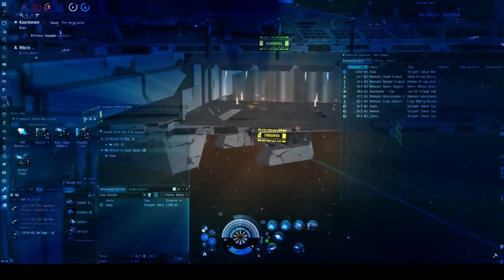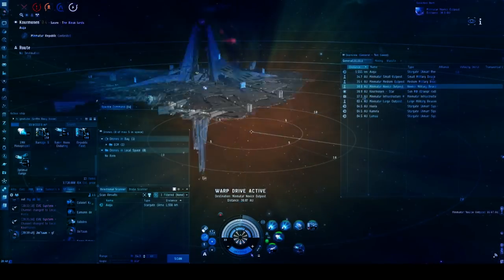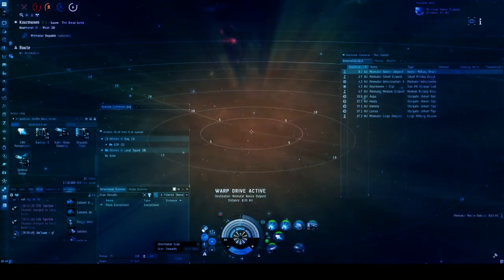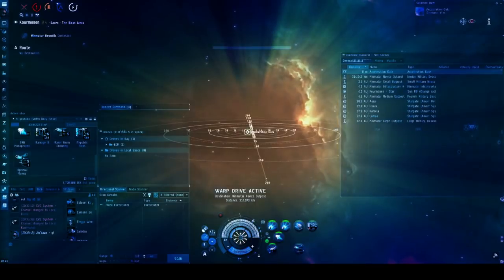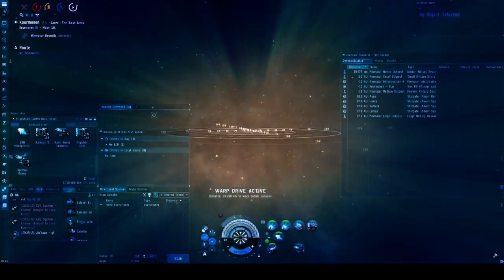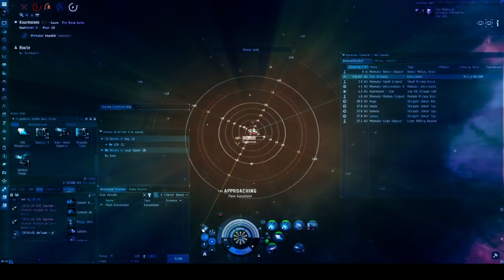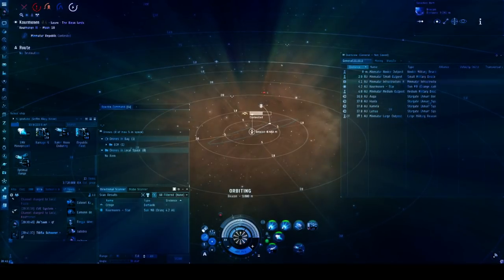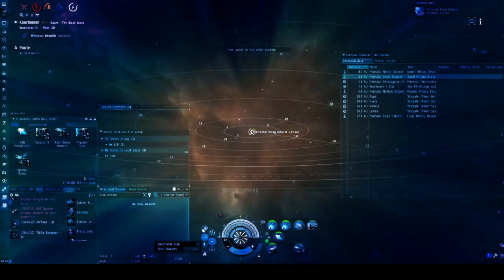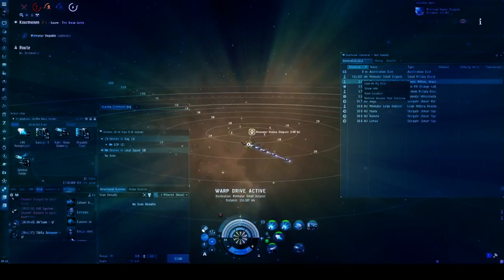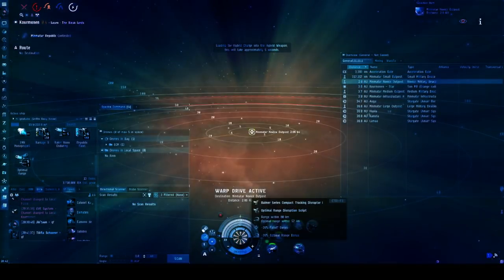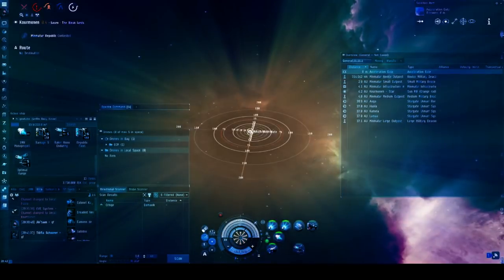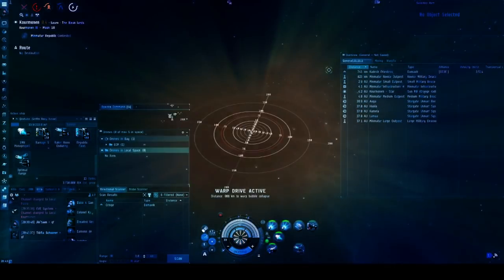And I start to see a Damavik on dscan quite regularly, and that's an interesting fight for me to potentially take, as the Damavik relies on the disintegrators, and disintegrators are particularly weak to tracking disruptors, as disintegrators, unlike other weapons, don't have falloff, so if you're able to bring that optimal range to below where you are in comparison to them, their guns will simply stop firing, and they will lose the ramp up that they had previously had.